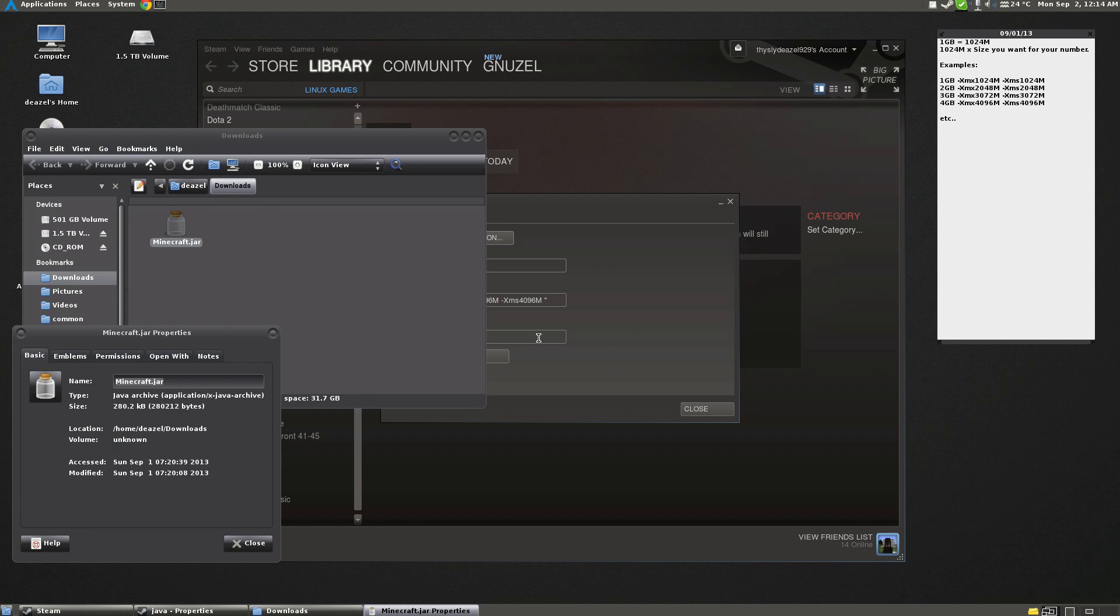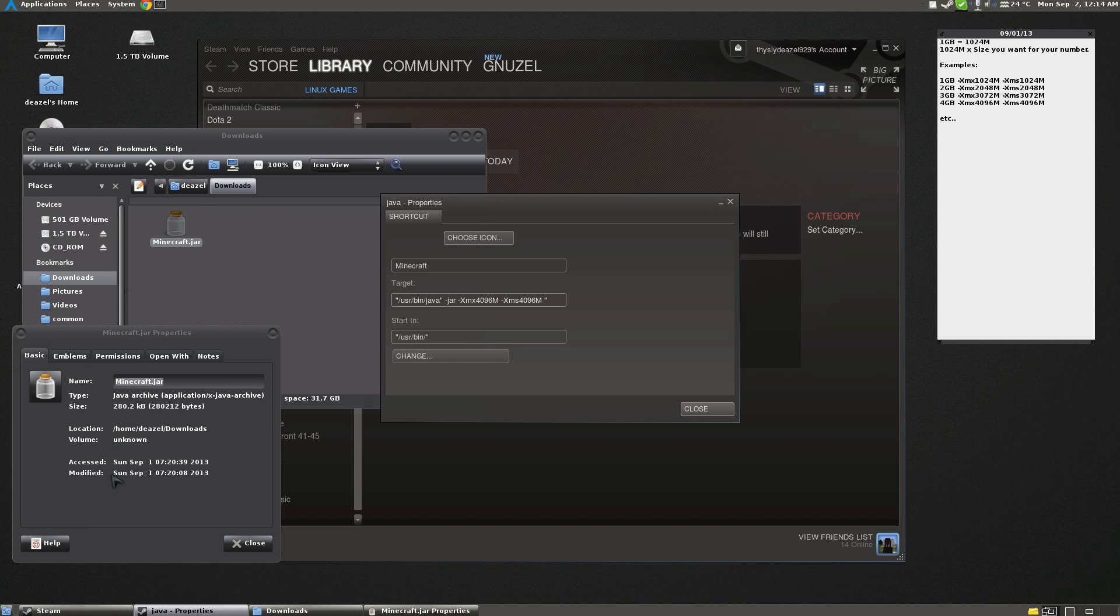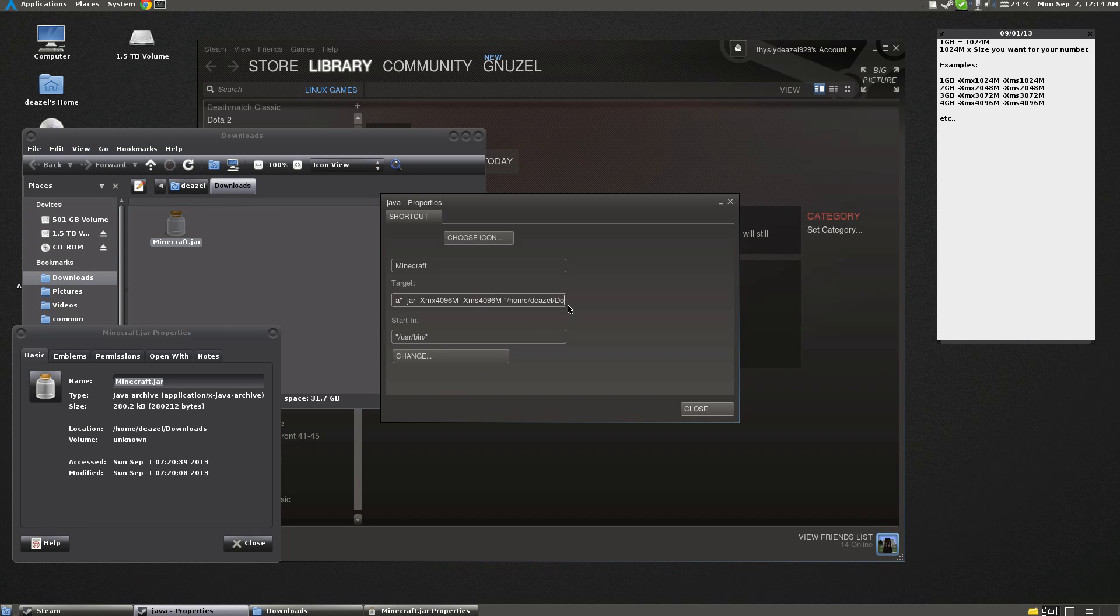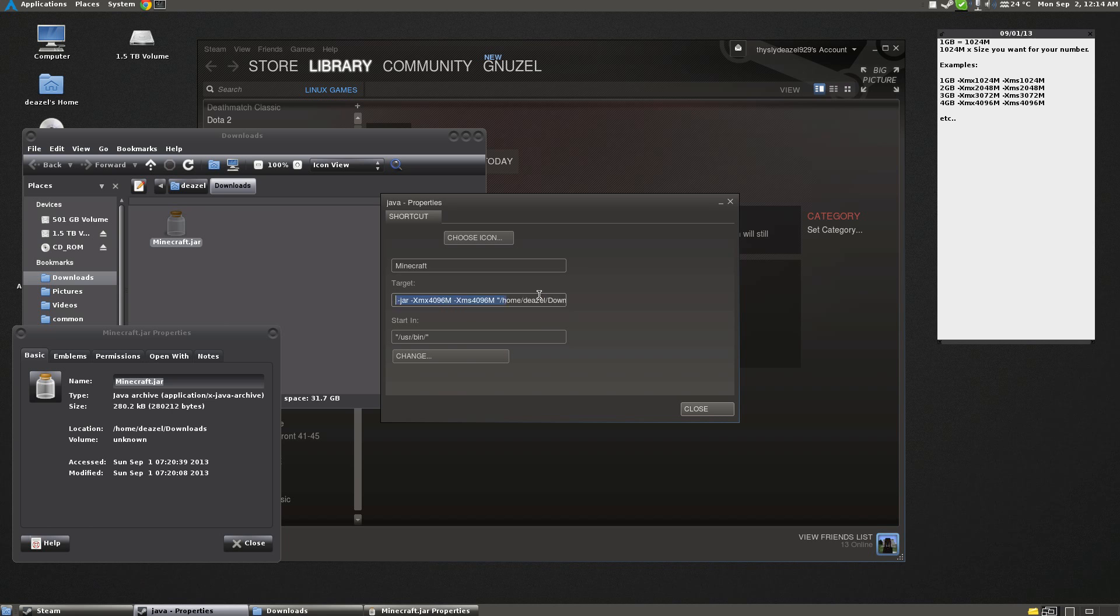And it'll tell you its location. So now you want to put exactly what that says here in quotes. So Home, My Username, and then Downloads, Desktop, wherever yours is. And then make sure you type any capitals that are in the path. Now this will start Minecraft.